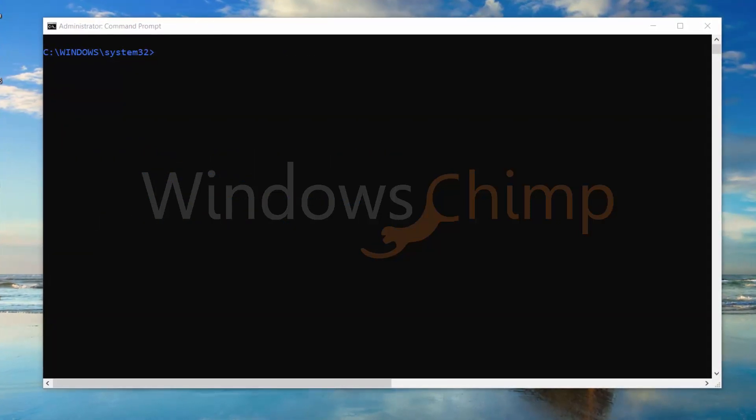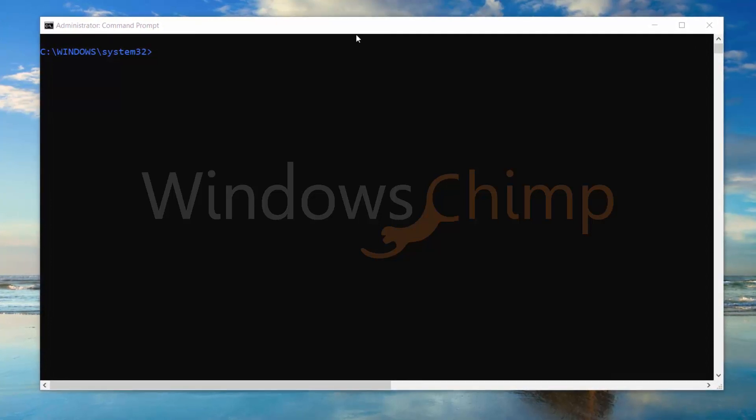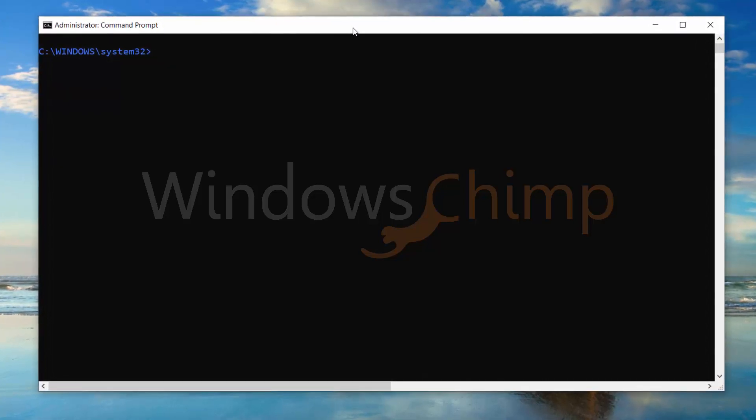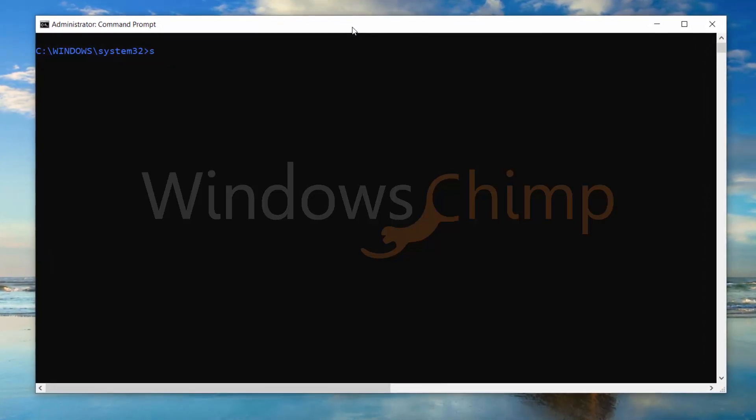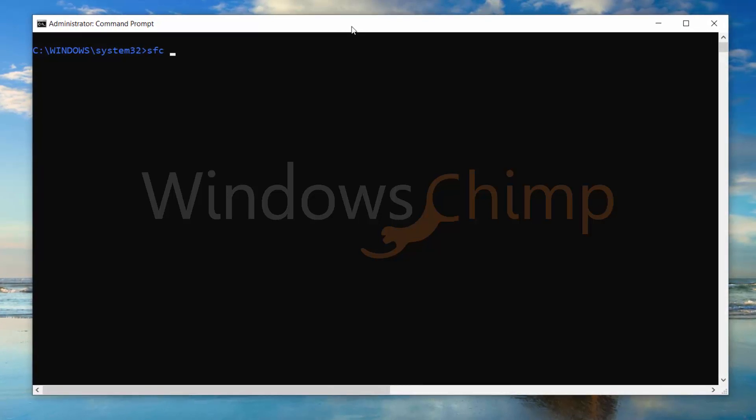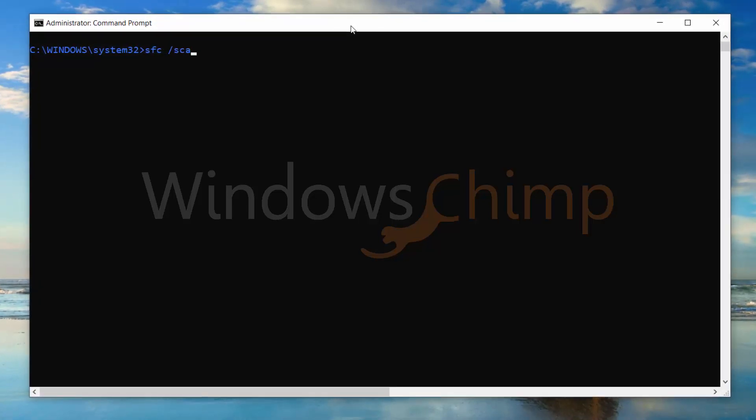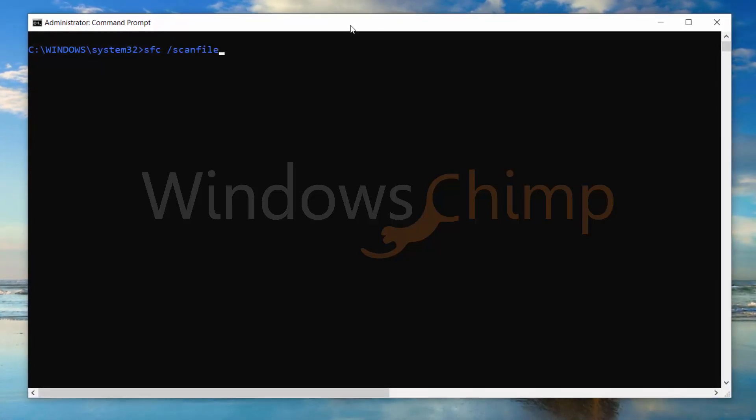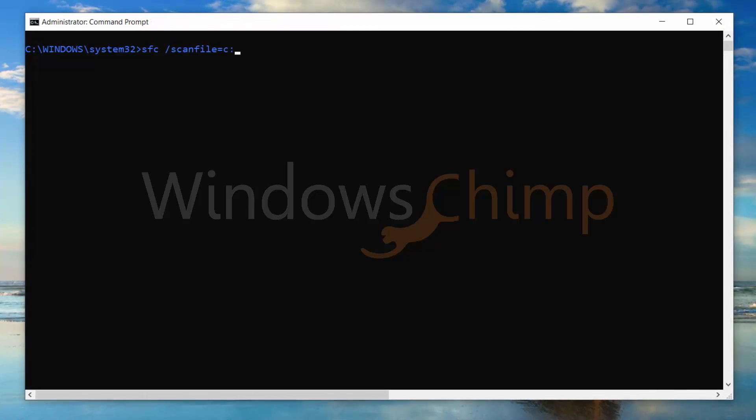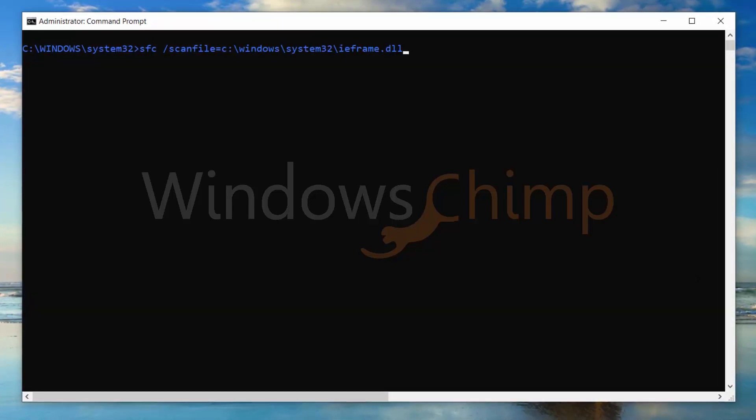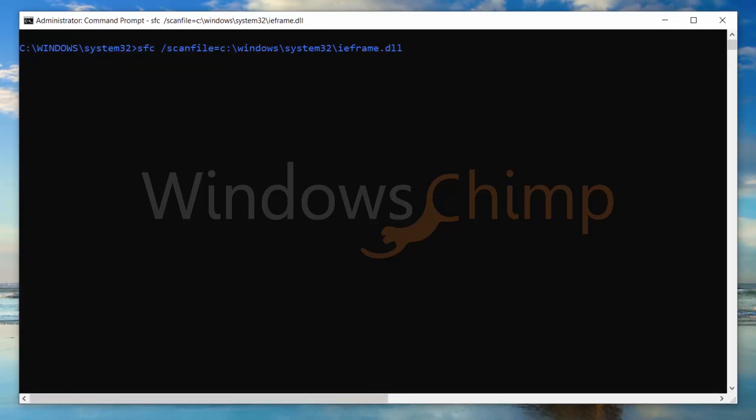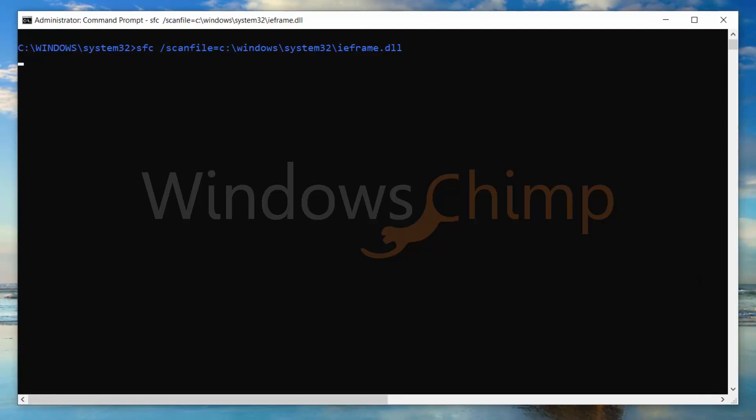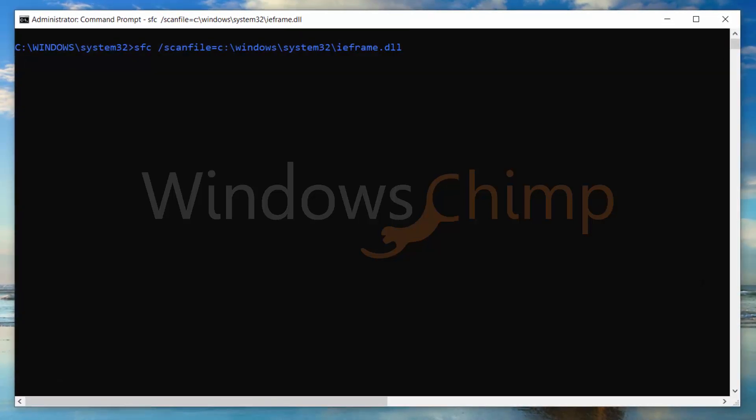If you are receiving an error from a particular Windows file, you can check that file. Type SFC space forward slash scan file equals, then the path of the file. Now the System File Checker will check your specified file and fix the errors if any.